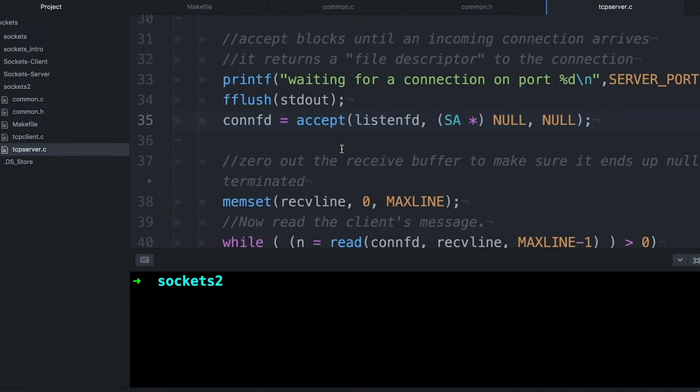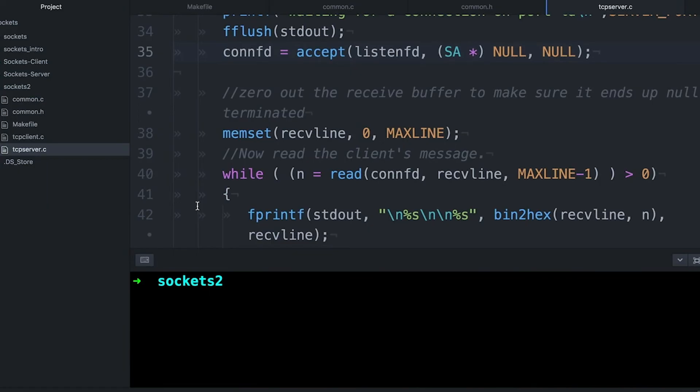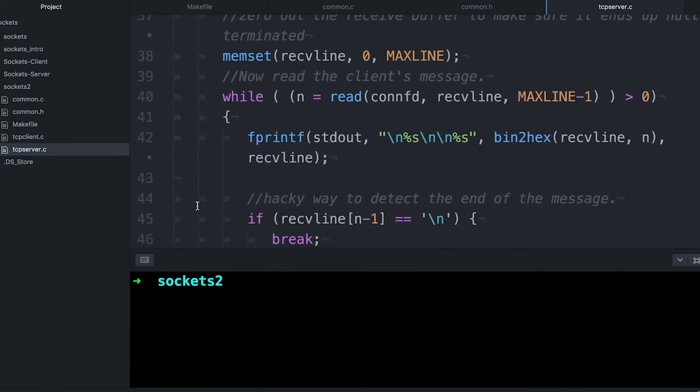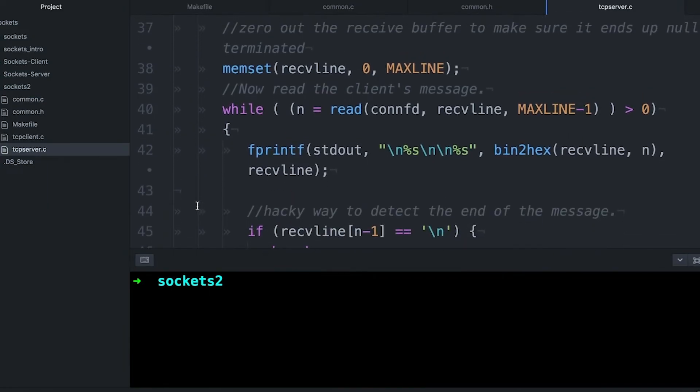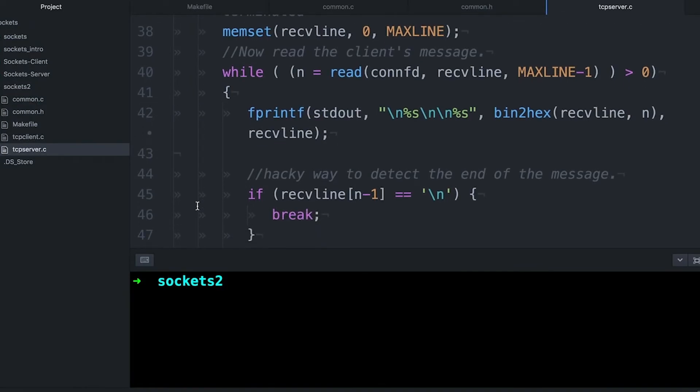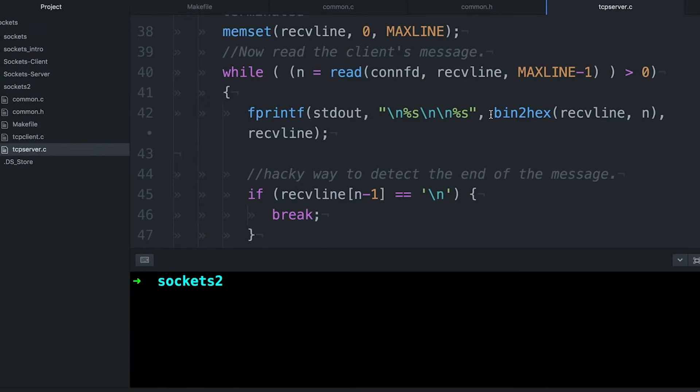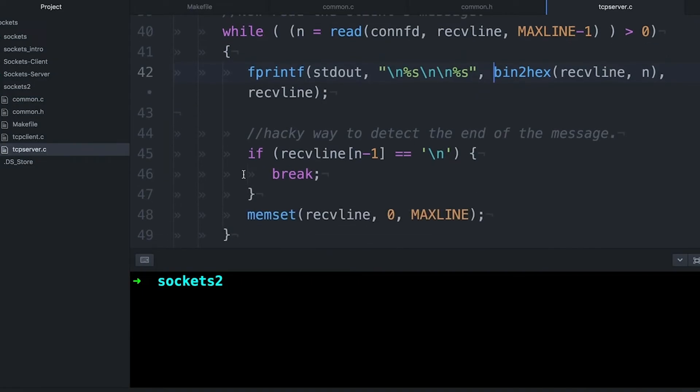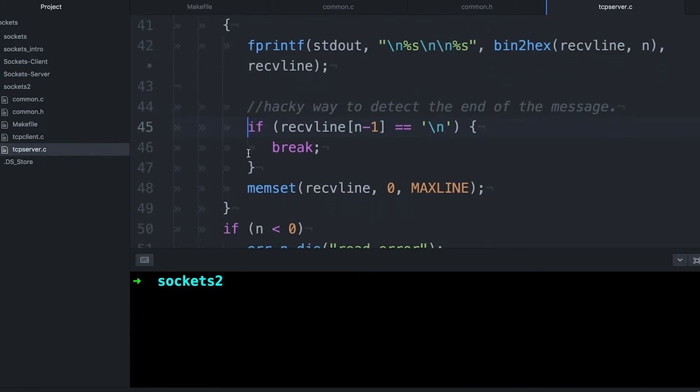And that's the socket that we use to actually talk to the client that's connected. So accept is going to wait and wait and wait until someone connects, and then accept is going to return. And then we have connfd, and that's what we're going to use to interact with the client that's just connected. And meanwhile, our original socket is still listening. So once the connection has been made, basically it's a lot like before, except now instead of writing into the socket, I'm going to read from the socket. And each time I'm basically just going to read a chunk of data. I'm going to read up to MAXLINE minus one, and I'm going to print out both the binary equivalent and the text equivalent of that.